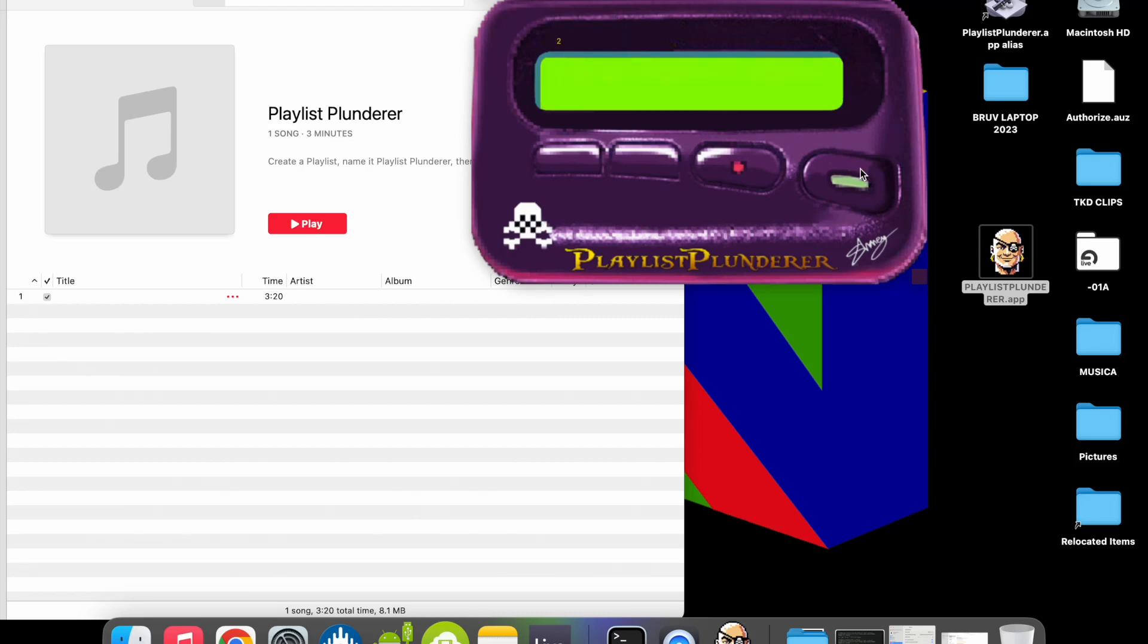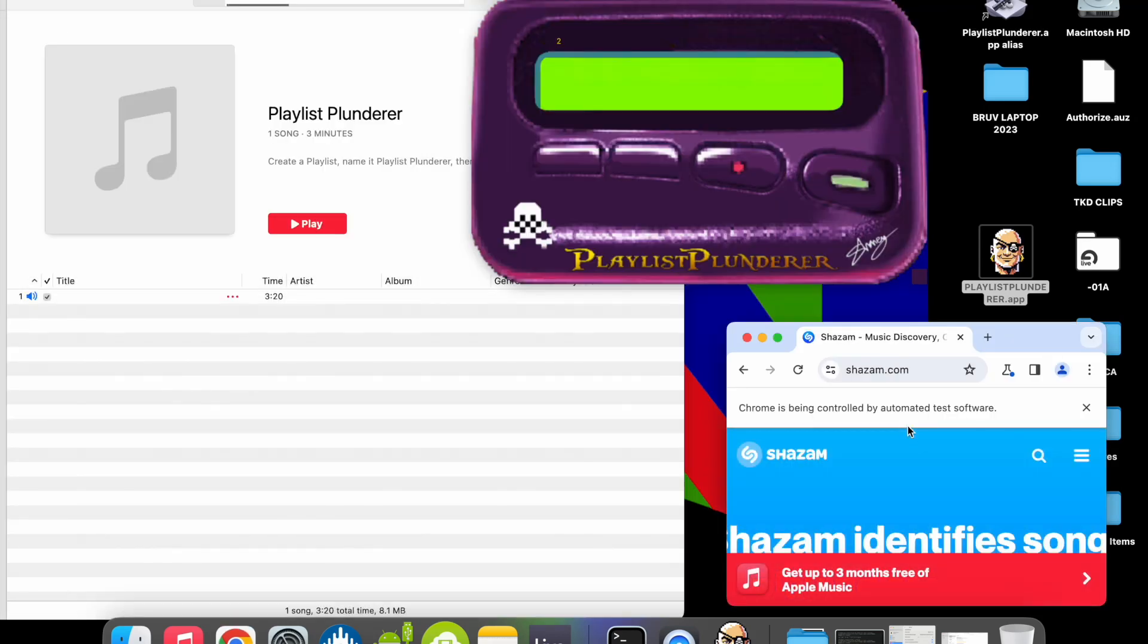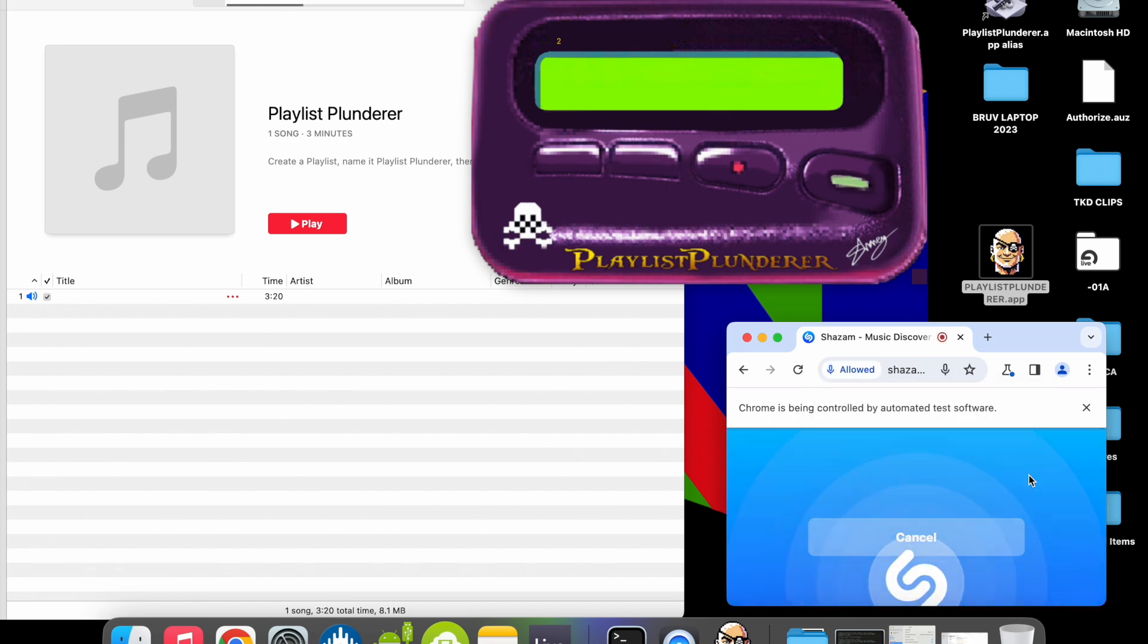Match not found. For a match to be confirmed, the app must consistently identify the song in the majority of iterations. Fields that don't match consistently won't be updated.